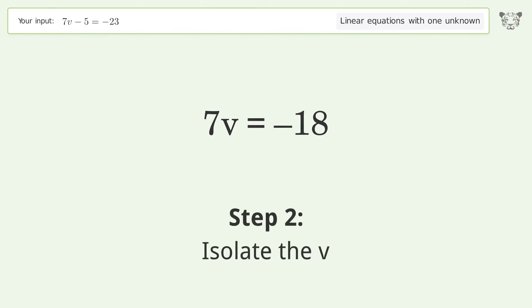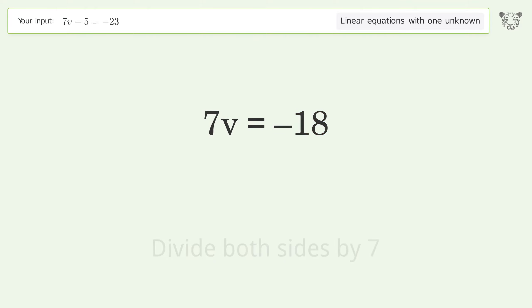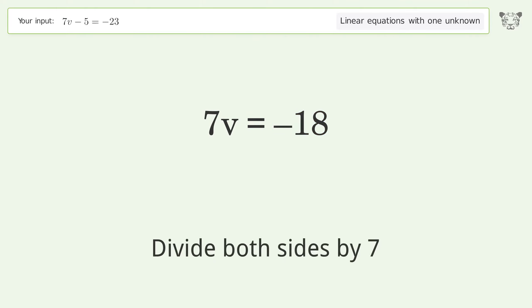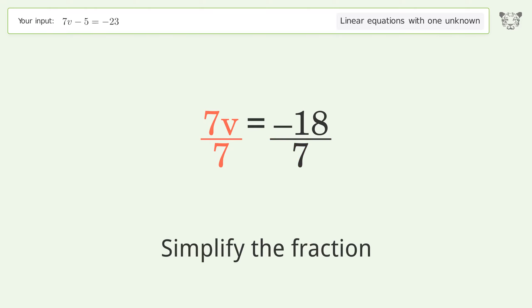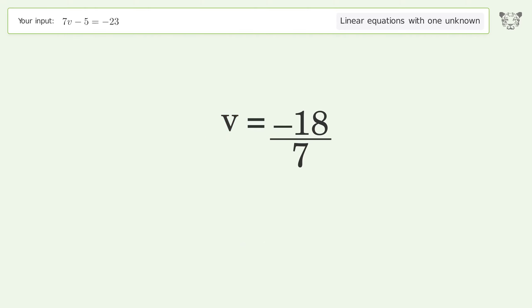Isolate v by dividing both sides by 7, then simplify the fraction. And so the final result is v equals negative 18 over 7.